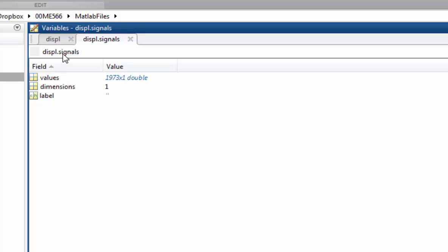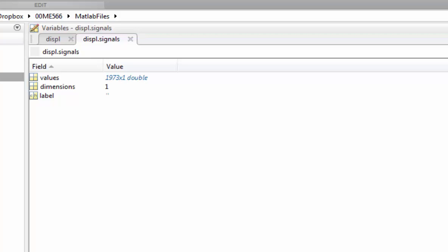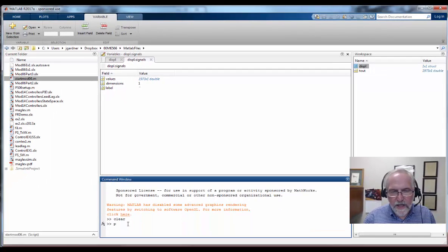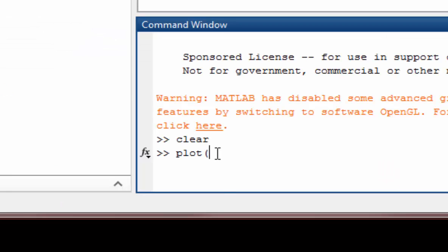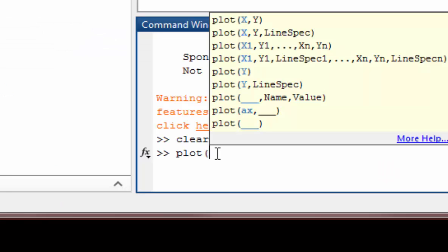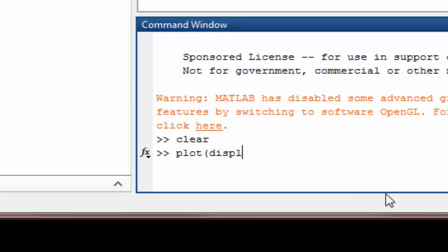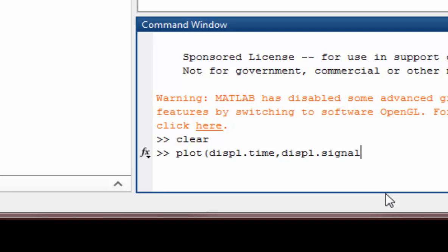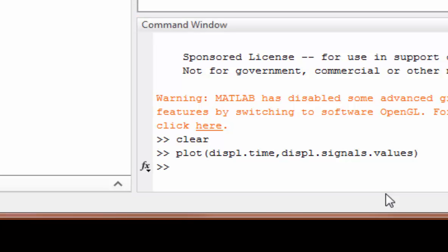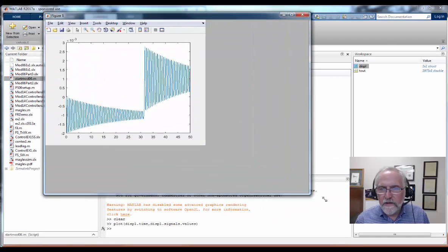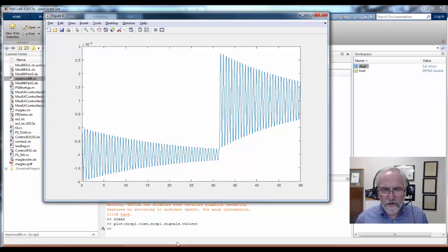If I look at the signals I've got values, dimension, and labels. Values and time gives me the information I need. Let me show you how we'd use that in a plot command. I say plot and I want to have the first variable is time, so DISPL.time gives me the time field. DISPL.signals.values gives me the displacement, the thing that I sent to workspace. This should give me a nice clean MATLAB style plot of displacement over time for that square wave response, and sure enough, it's the same thing we saw on the oscilloscope.